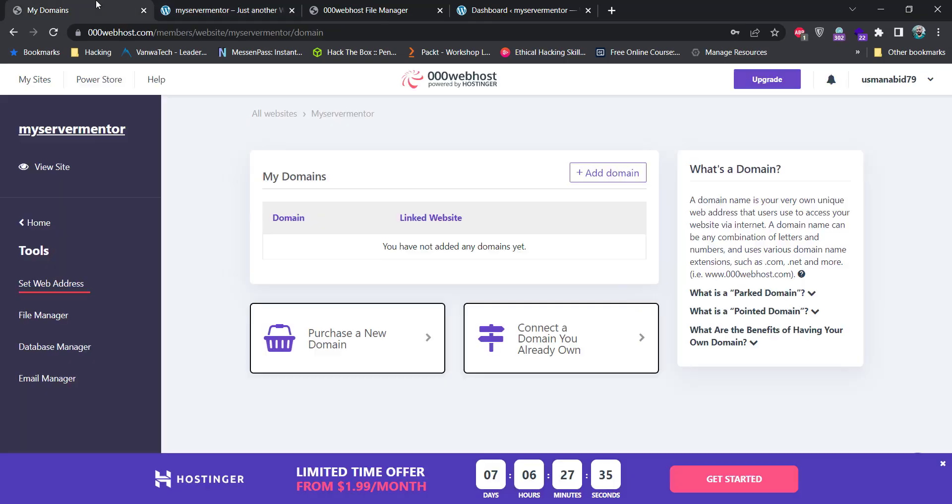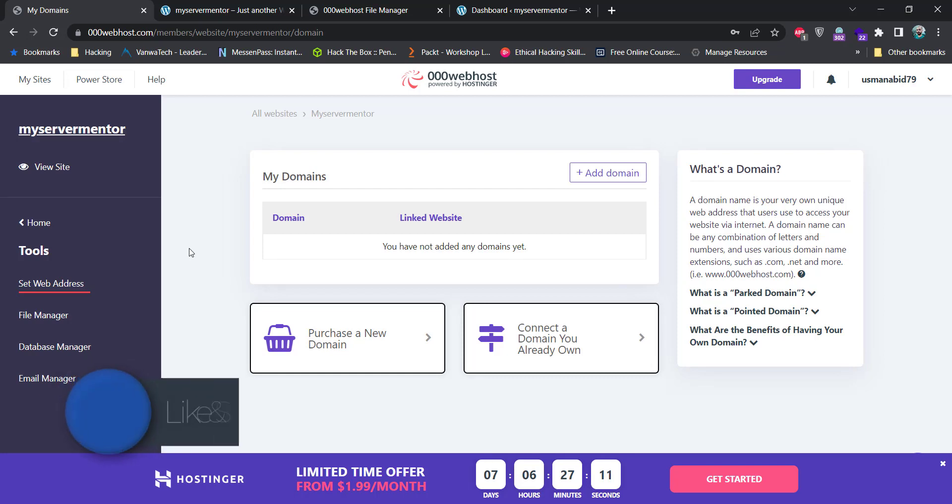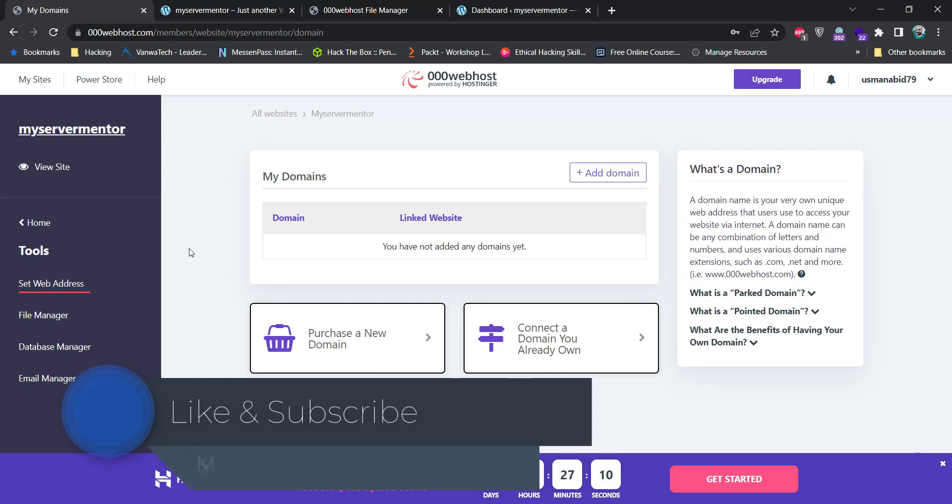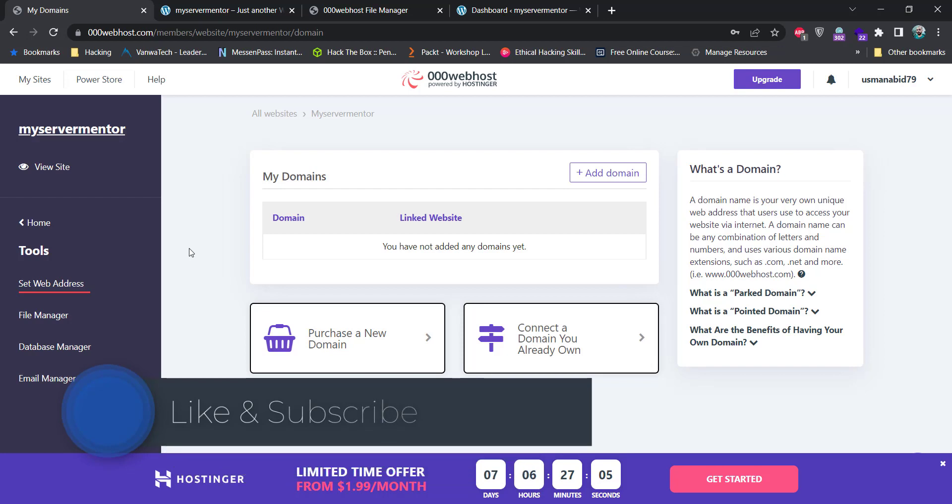So, I hope that you guys have understood how we can create a free hosting for our website on 000webhost with some limitations. Again, this free service is only used for testing purposes and not for production use.